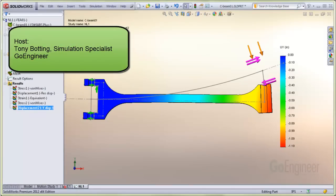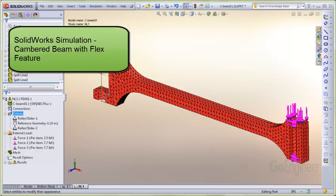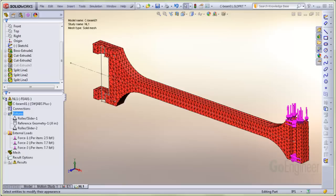Hello, I'm Tony Bodding at GoEngineer. I'm a simulation specialist. In this video, we'll show a way to create a cambered beam using the flex feature together with simulation.